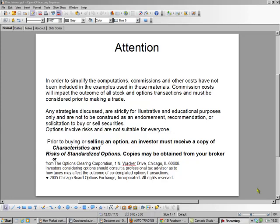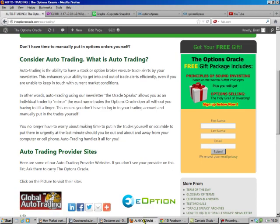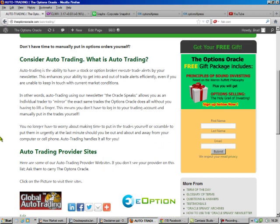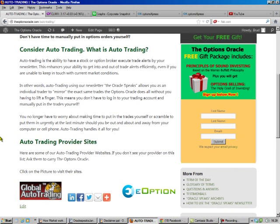Hello, this is Brad Lee, the Options Oracle, and it's Option Expiration Weekend. That means it's time for us to rent out our stocks by selling covered calls. I'm going to teach you how to do this trade, but if you don't want to do the trade yourself, you can consider auto trading.